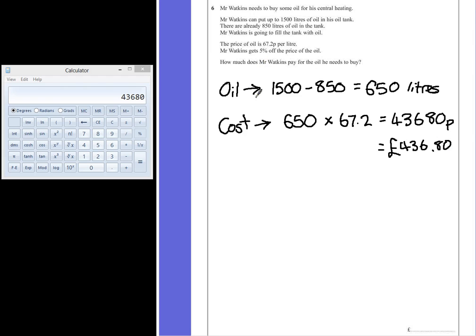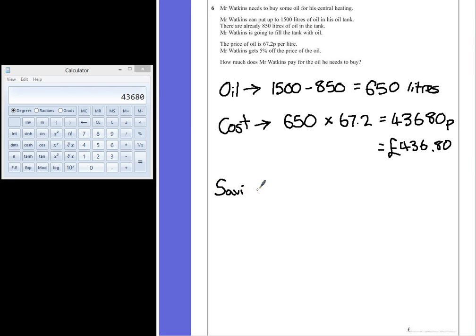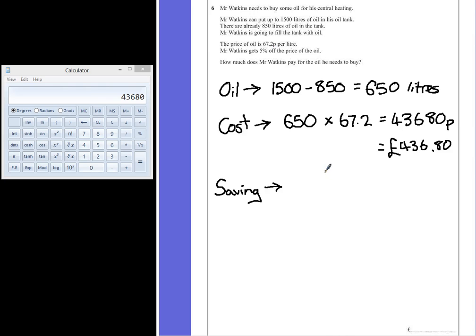Now it says that Mr Watkins gets 5% off the price of the oil. And again, there are two ways that you could work this out. You could work out what 95% of that number is, or you could work out what 5% is and take it off. Again, I'm going to go with calculating 5% because that way we can do this step by step and potentially even solve this without a calculator.